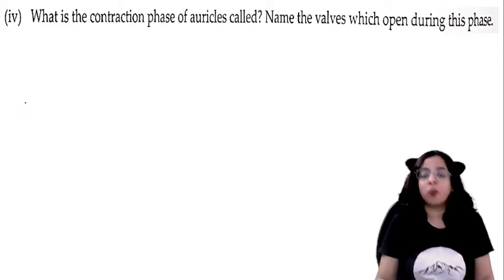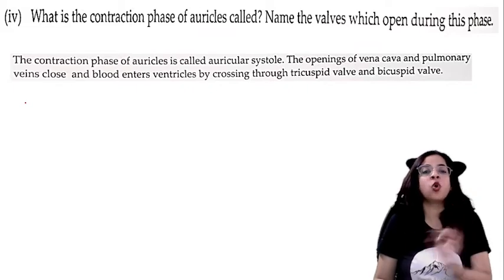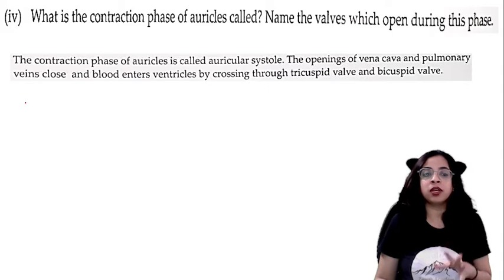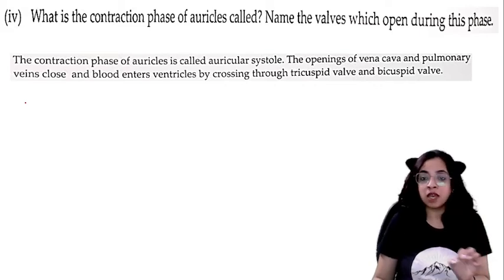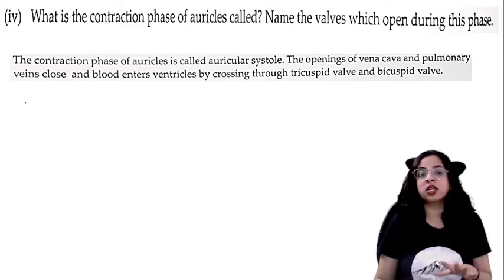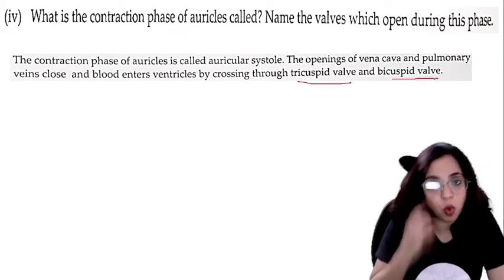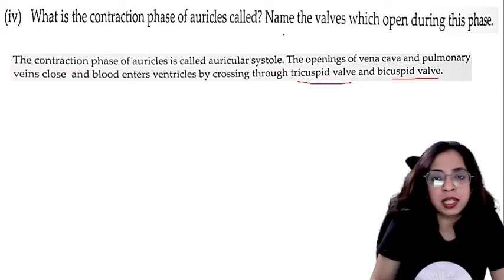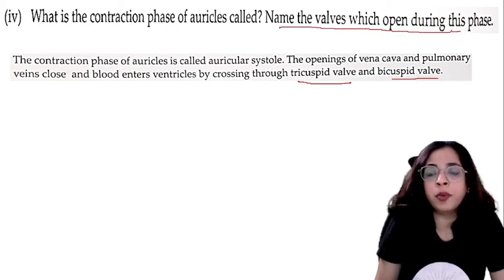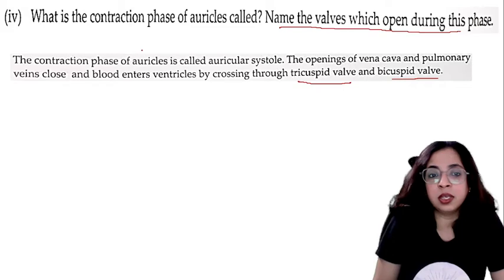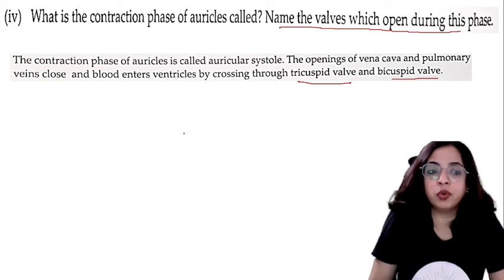The contraction phase of auricles is called auricular systole. During this phase, the openings of the vena cava and pulmonary veins close, and blood enters the ventricles by passing through the tricuspid valve and bicuspid valve. You need to clearly state which valves open when the auricles contract and blood flows into the ventricle.